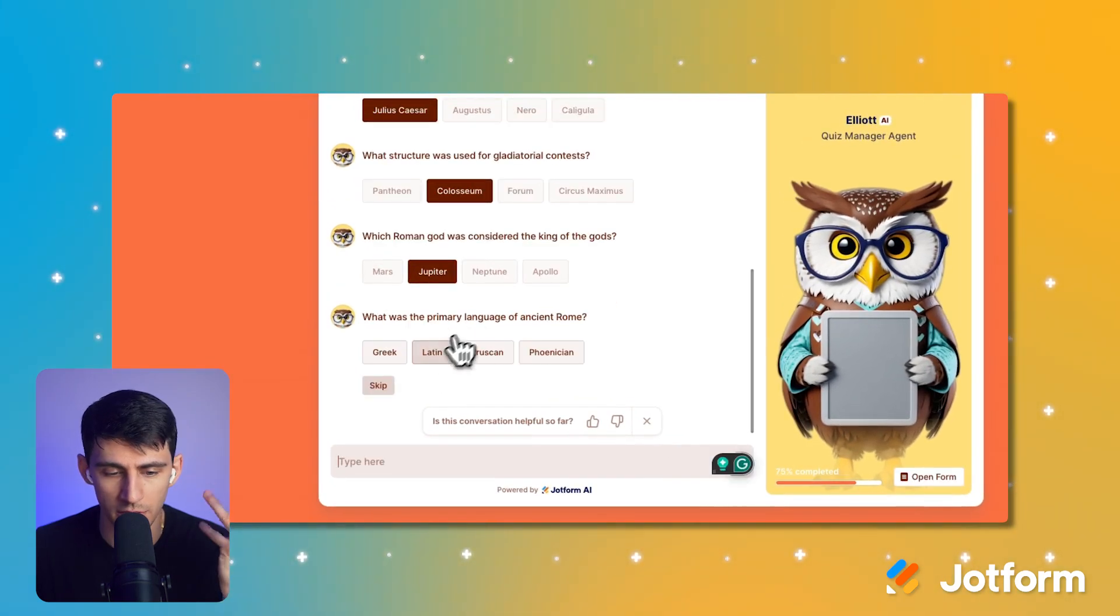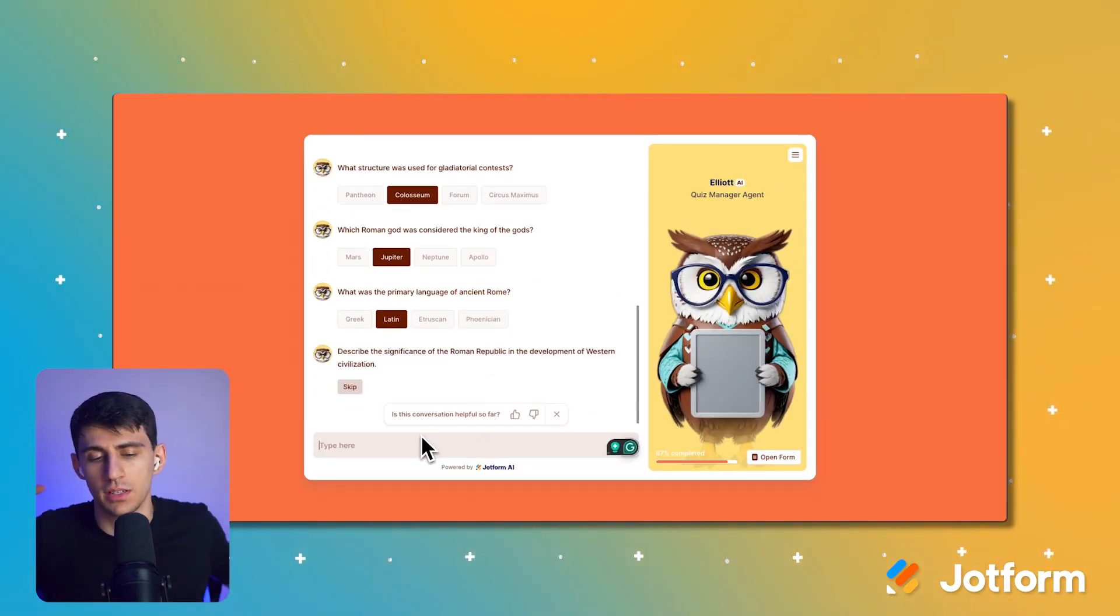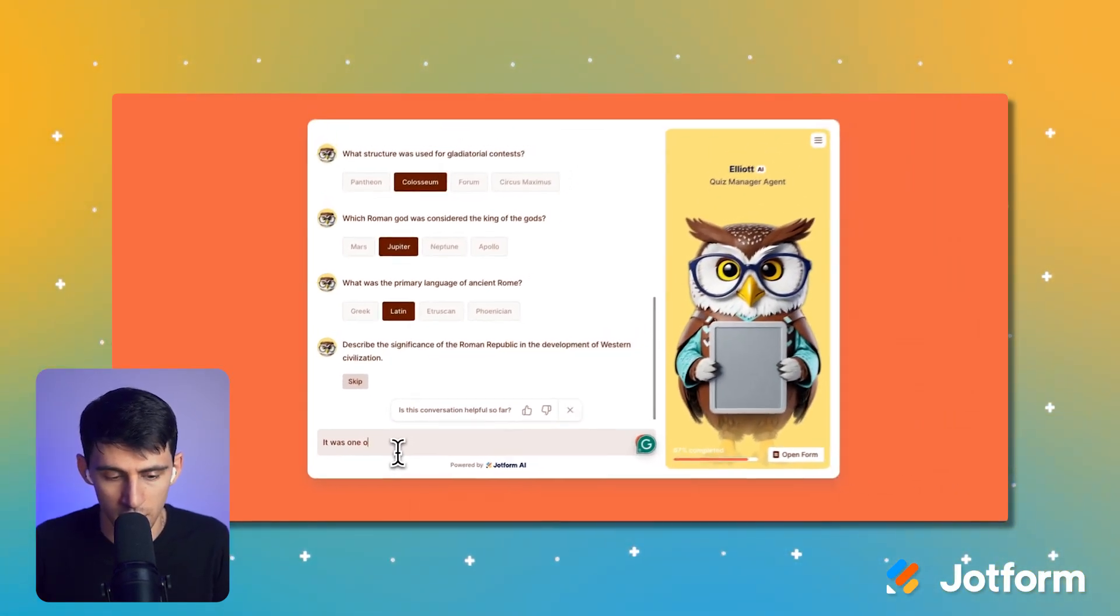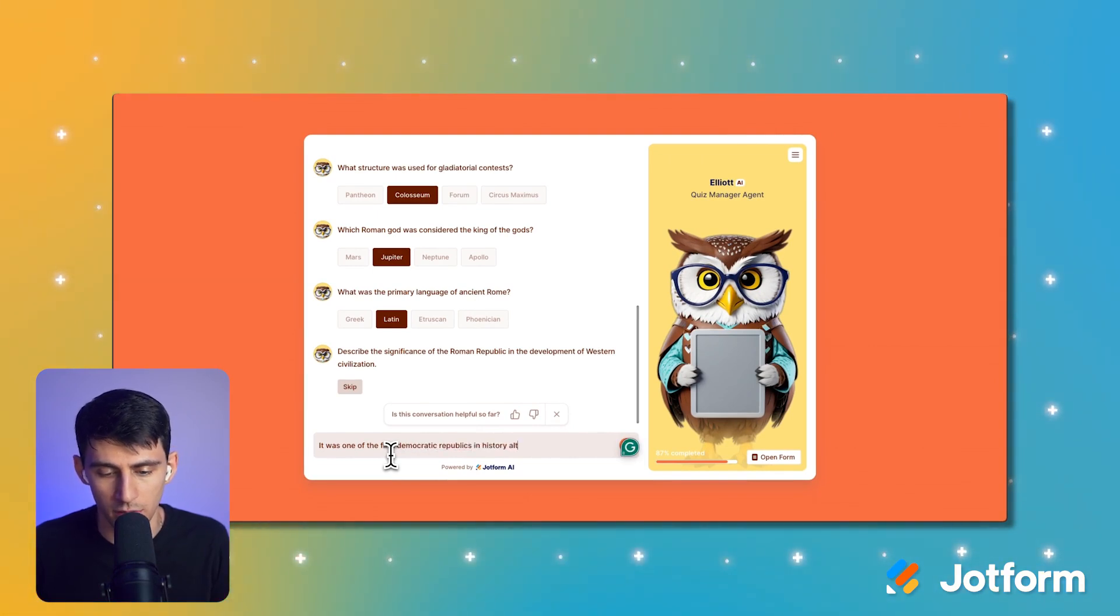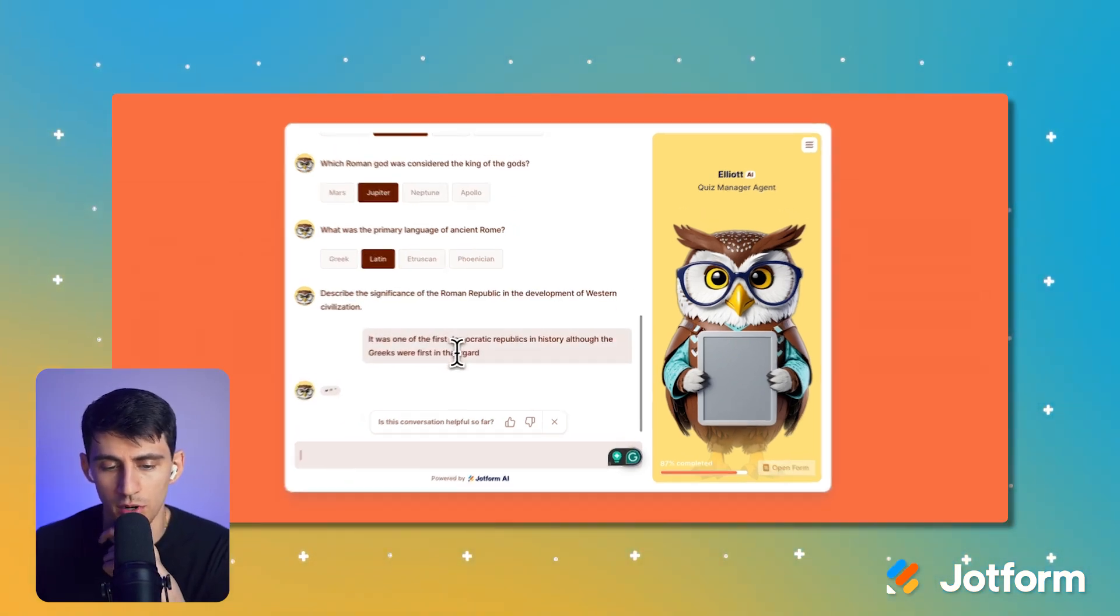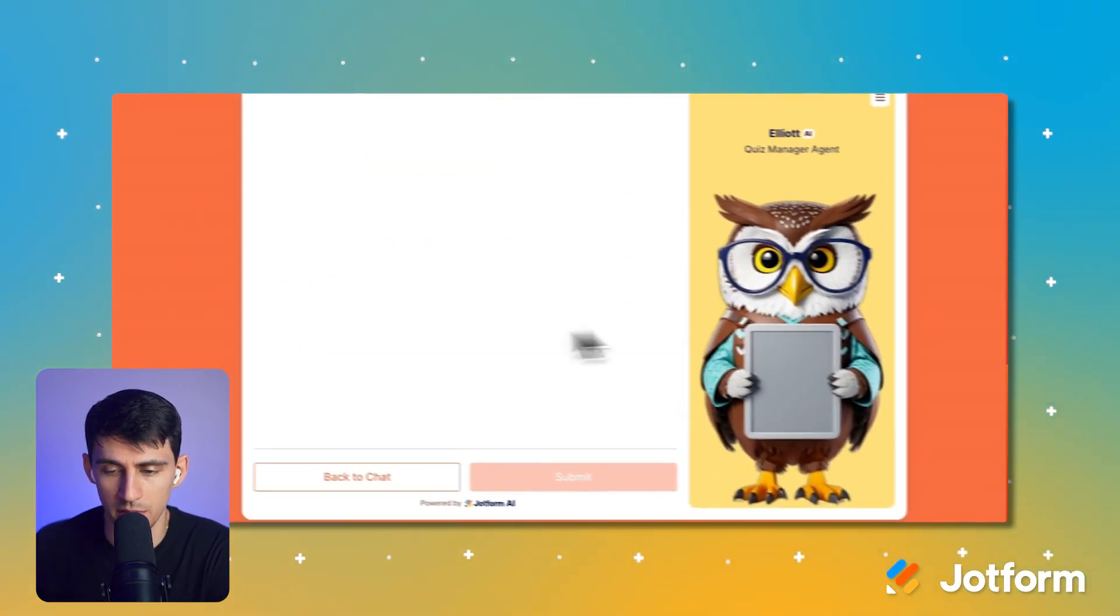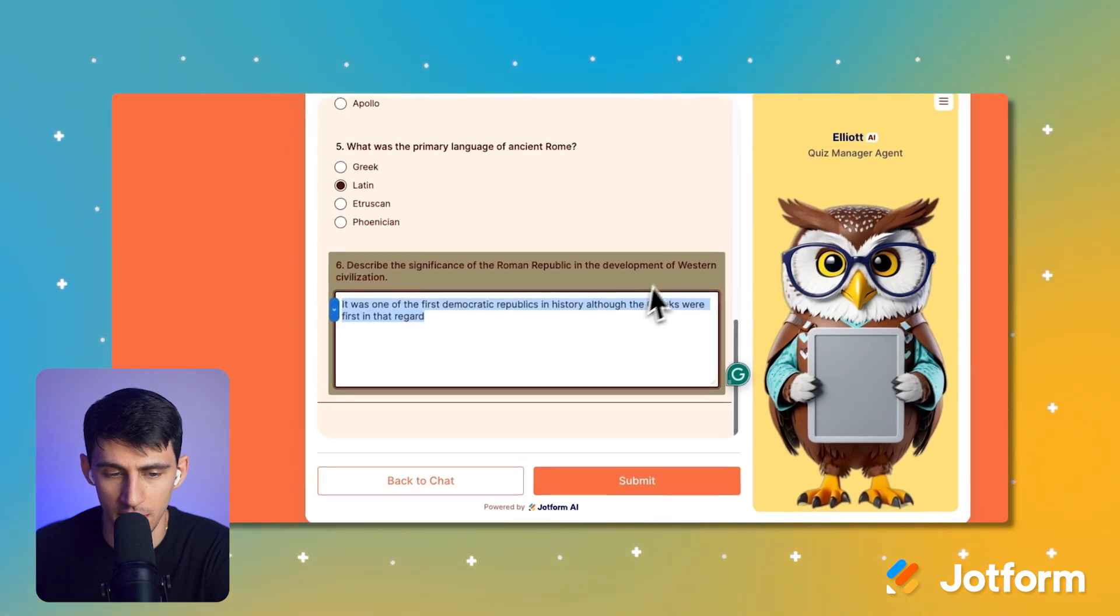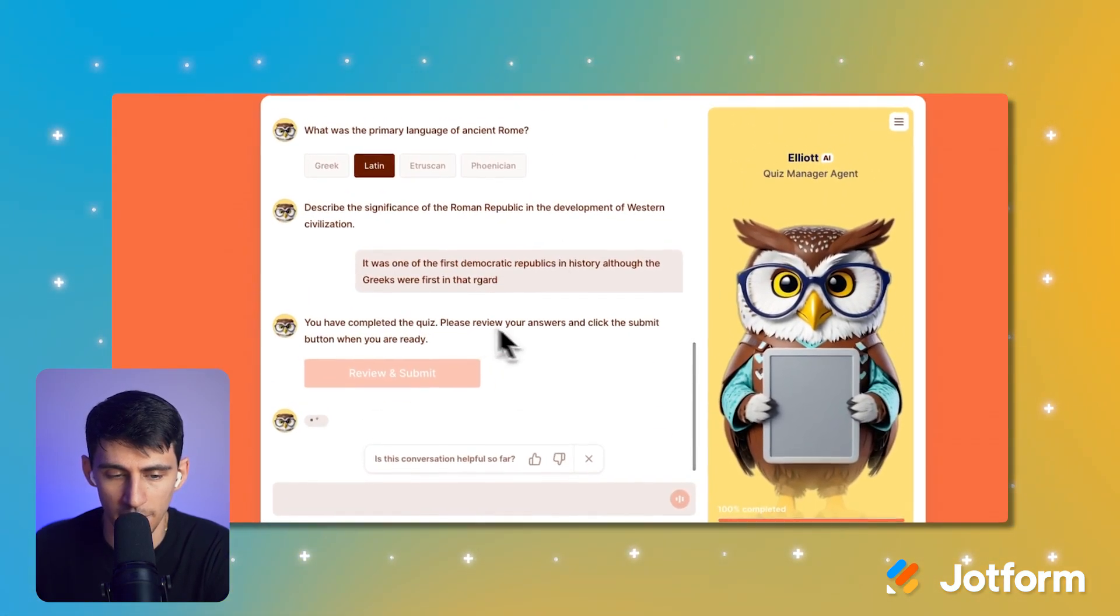Primary language, Latin. Ooh, describe the significance of the Roman Republic. Uh, it was one of the first democratic republics in history, although the Greeks were first in that regard. I'm pretty sure. I spelled regard incorrectly, but that's okay. Press review and submit so we can see my results beforehand. Oh, it fixed my typo. I appreciate that. All right, so we can press submit here.